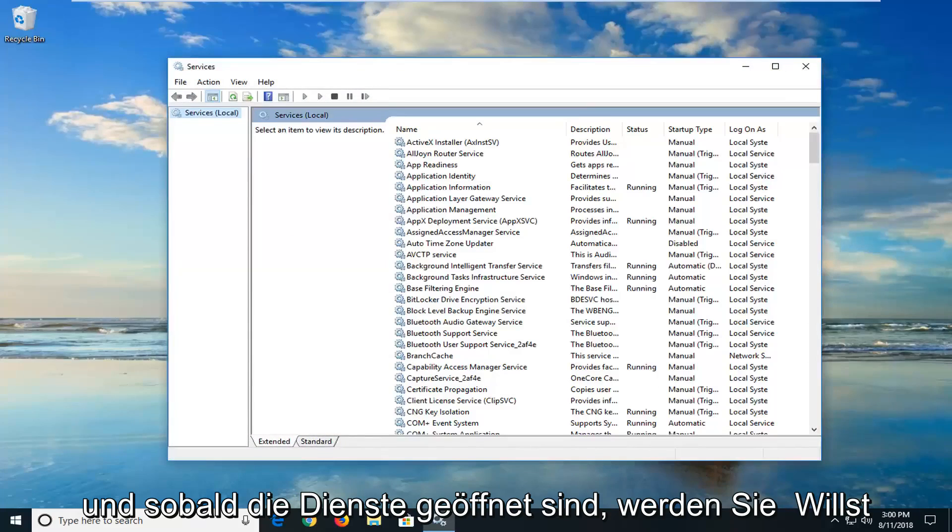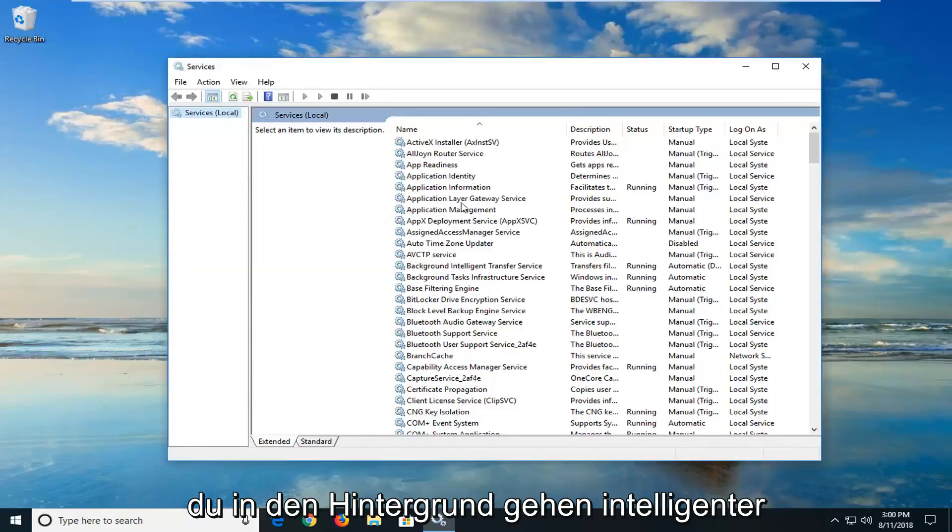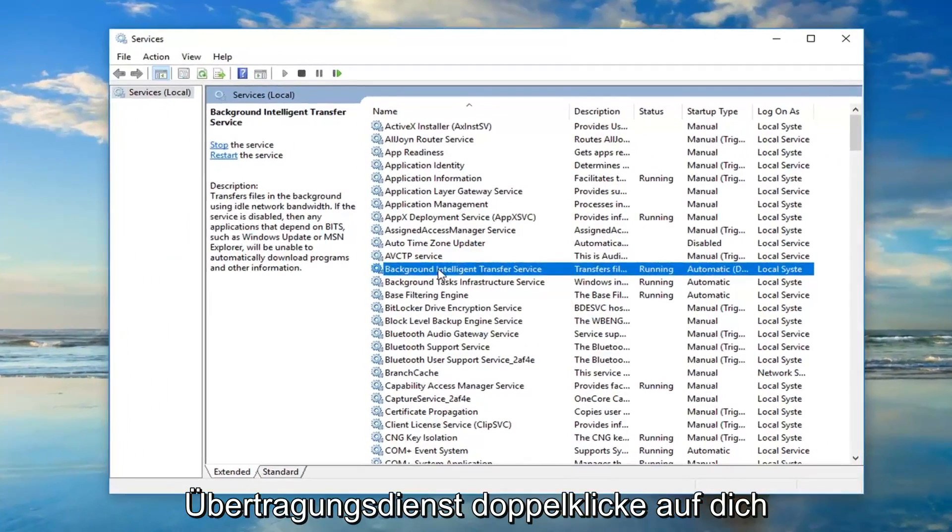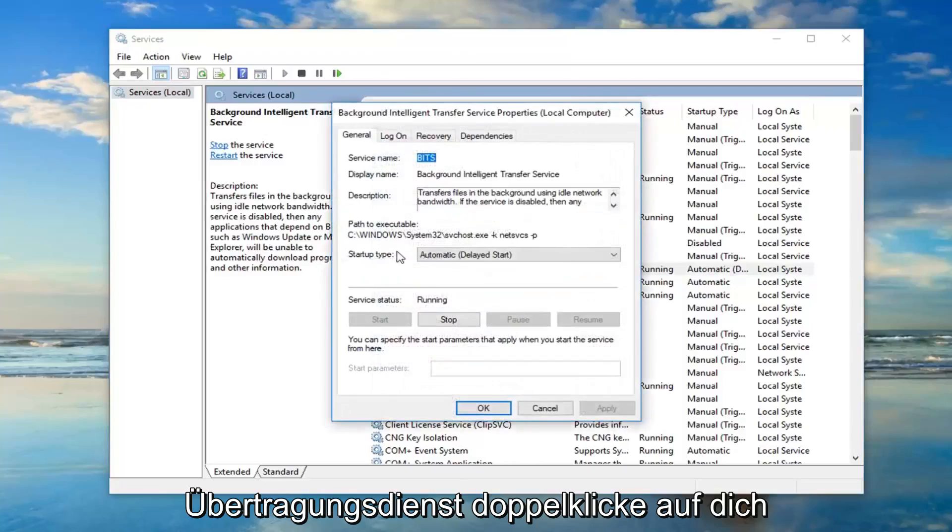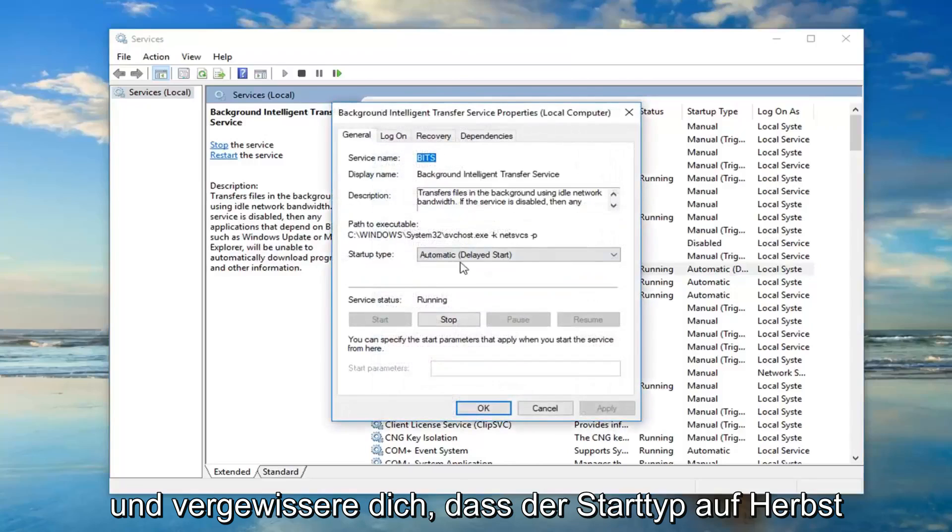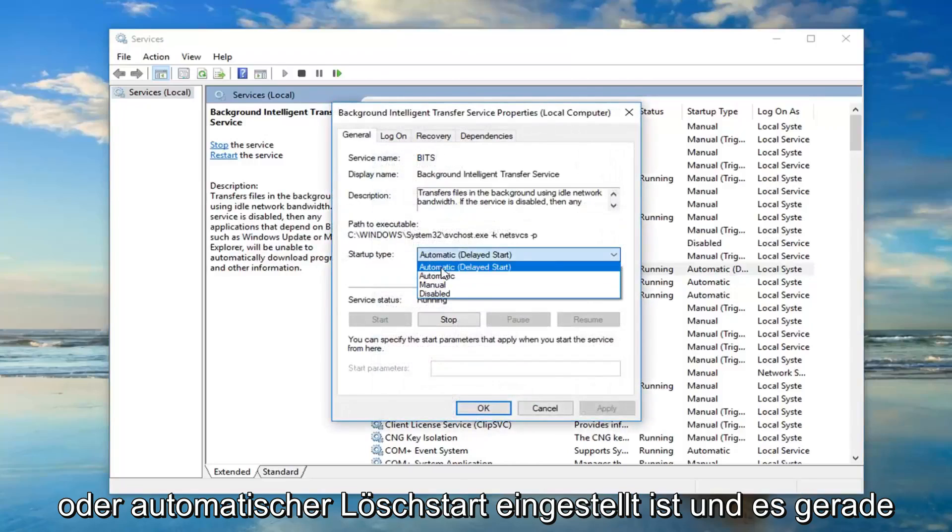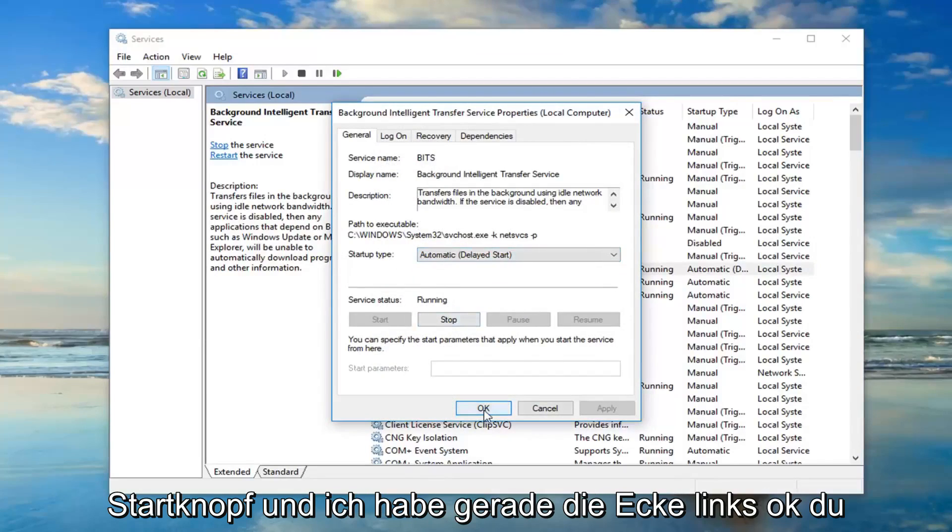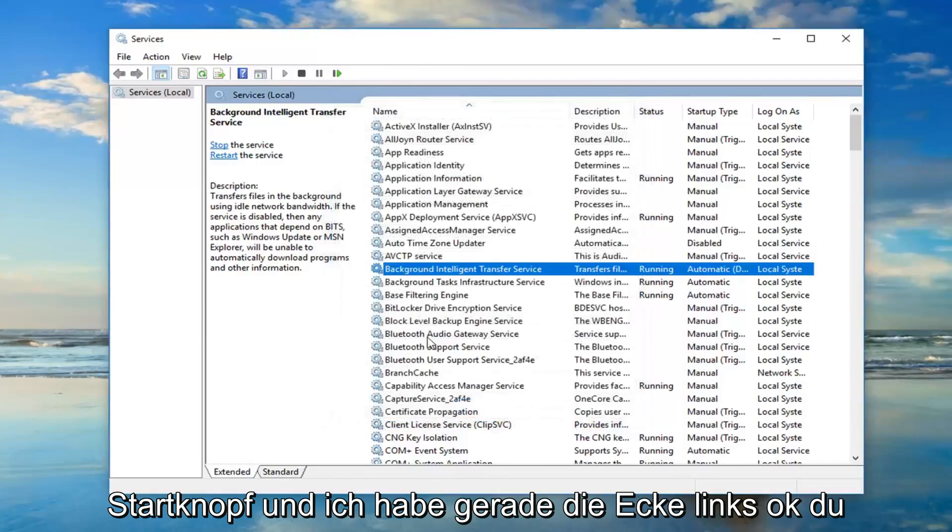And once the services are open, you want to go down to the Background Intelligent Transfer Service. Double-click on it. You want to make sure Startup Type is set to Automatic or Automatic Delayed Start. And if it's stopped, you want to left-click on the Start button and then just left-click on OK.